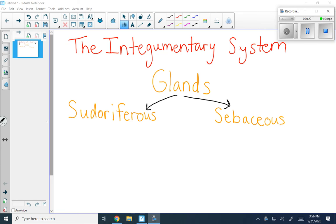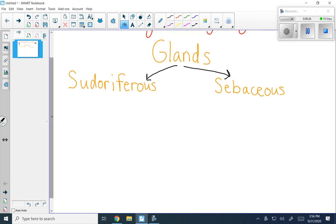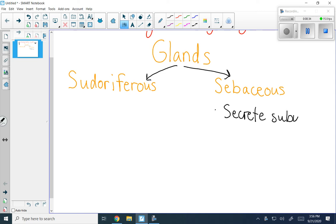Let's talk about sebaceous first, because I bet that will be more common to you. Sebaceous glands secrete a substance called sebum, more commonly known as oil. So this is the culprit — if you have greasy hair or oily skin, it's because your body is secreting sebum. It's actually a good thing; we need sebum to protect us.